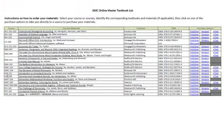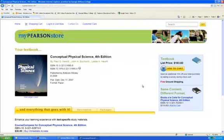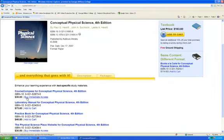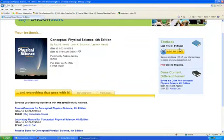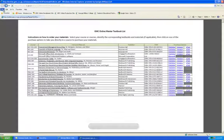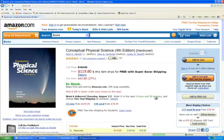So let's look at another example. I'm in PSC 101 — Conceptual Physical Science, 4th Edition. There's no e-textbook for this one. I can click the publisher and order it from there — $163.60. Or I can go and get it from Amazon — $119.80. So I guess I'm going to be getting this one from Amazon.com.